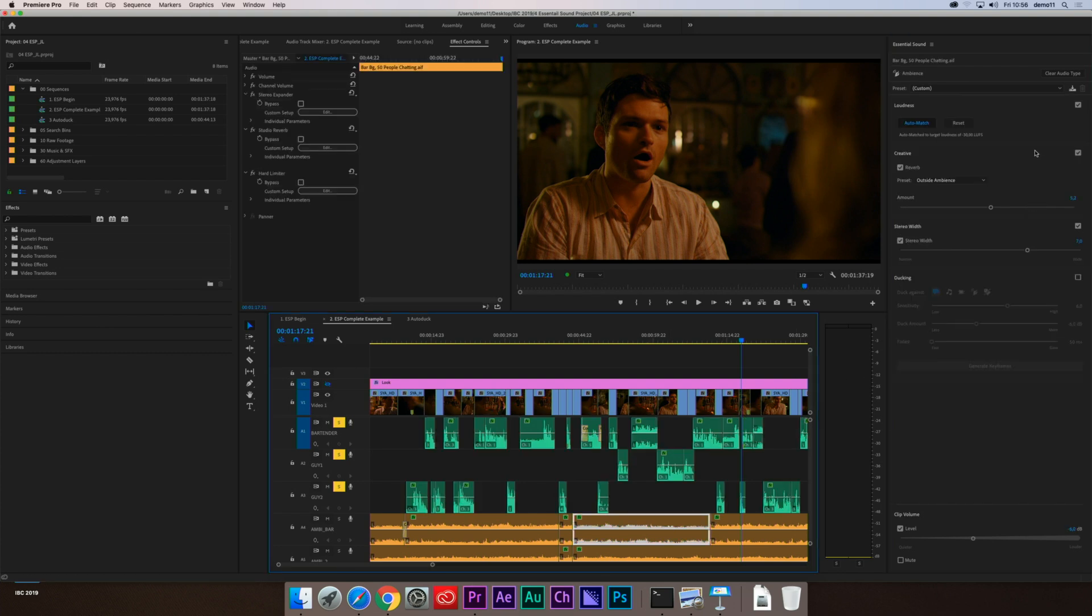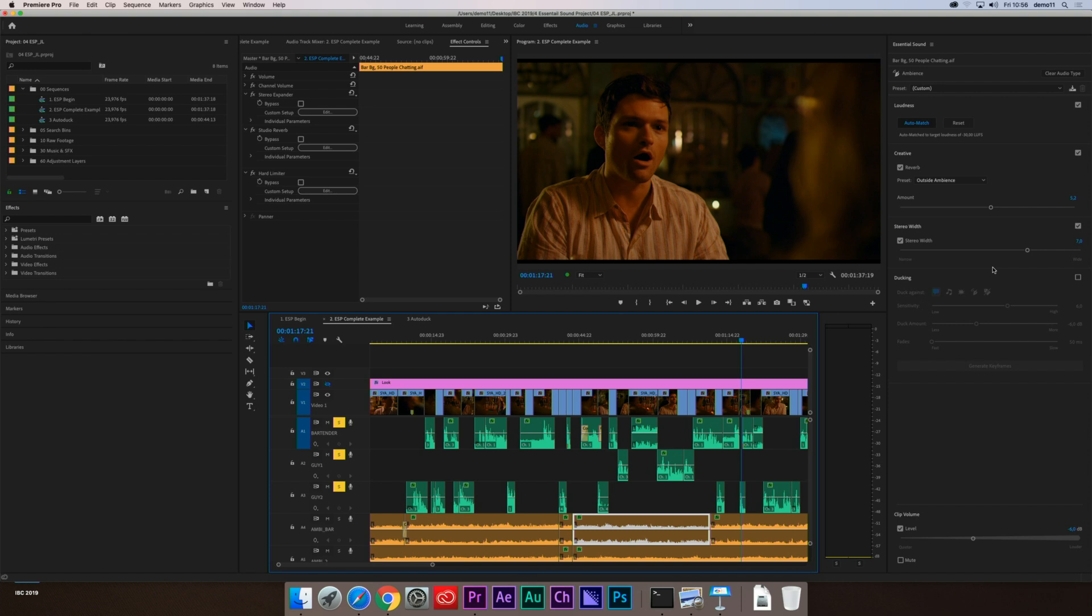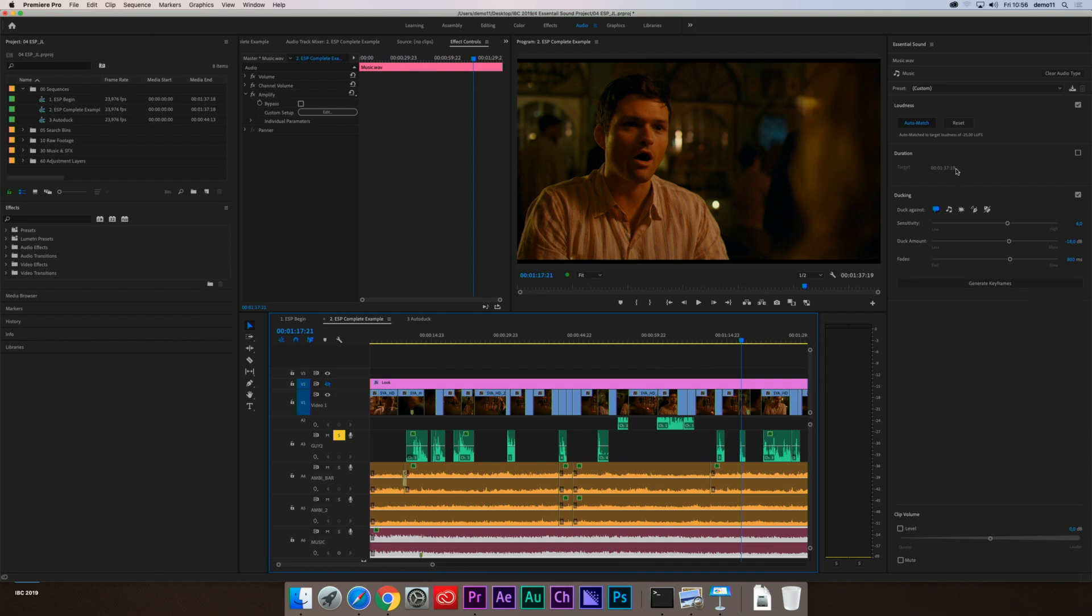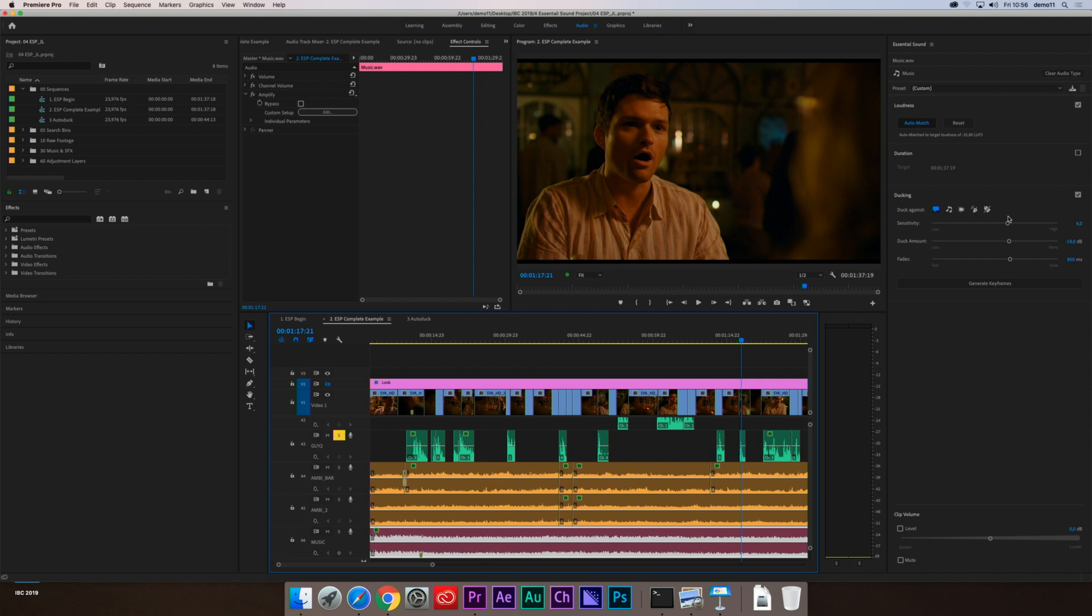For ambience, we talked about loudness auto-matching. Again, creative reverb, stereo widening, and ducking. This was something that was added in April of this year. Ambience auto-ducking. So now, if you're doing sound design, you have a separate way that you can duck the ambient sound design against dialogue or other elements in your production. And then when it comes to music, similarly, we have loudness auto-matching. We have the ability to adjust duration of your musical clips inside of the Essential Sound panel using our stretching algorithm and then auto-ducking as well. These are just some of the incredible things that you have available to you in Essential Sound.